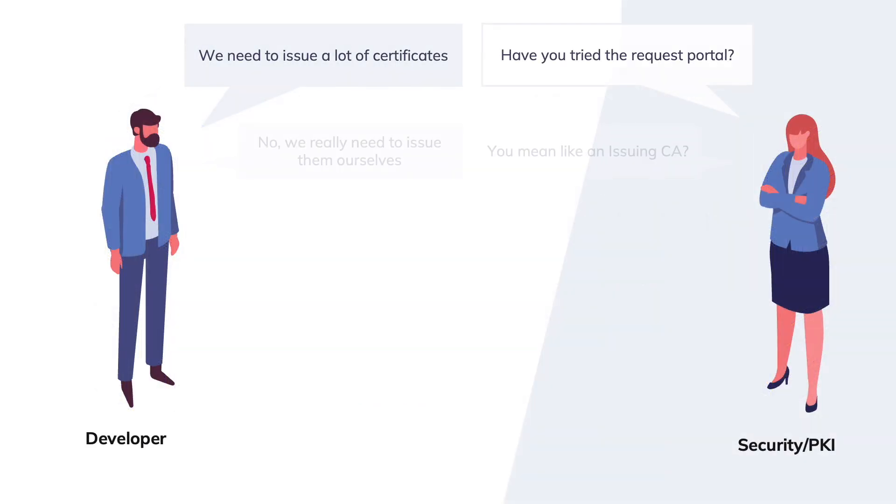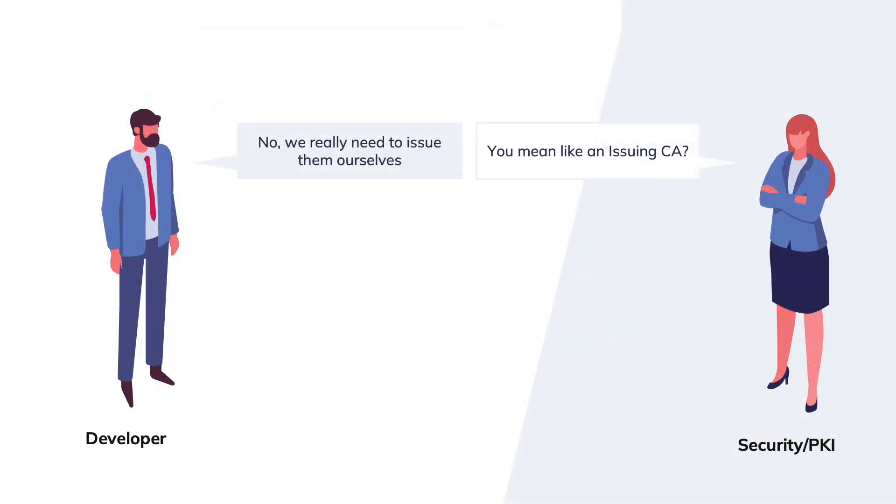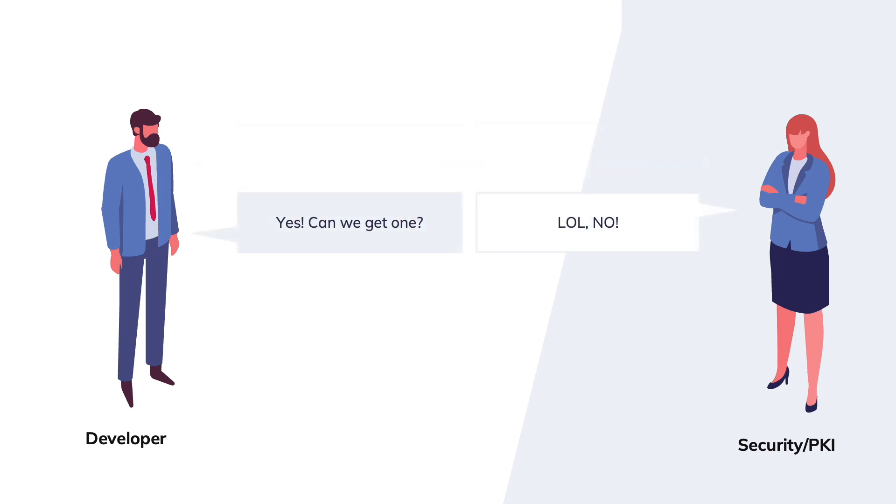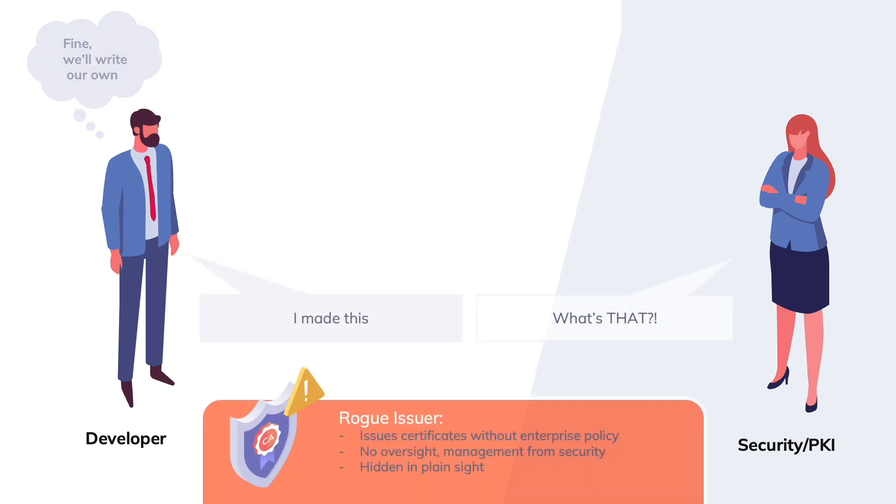If your security teams are being asked for a sub-CA certificate and they say no, then your development teams are forced to create their own solutions, leaving InfoSec in the dark with rogue CAs.